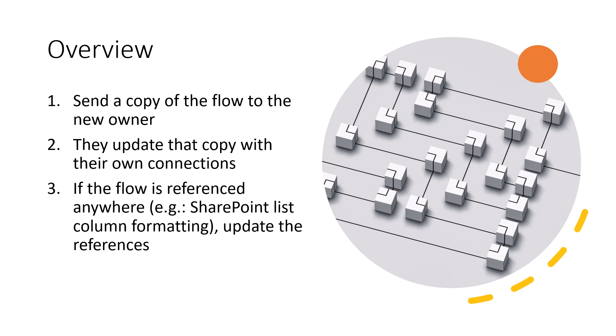That owner will then accept that copy and have to update it to use their connections. Again, going back to something in another video where I talk about connections, basically the flow is your property. You build it, it uses your connections and they'll need to update it to use their connections. And again, this is going to vary a little bit based on the type of flow. What I'm going to be showing is an instant flow. Other types of flows are going to be similar, but may have some differences. So just keep that in mind. This is not a comprehensive guide on how to do this for every kind of flow. We're looking specifically today at an instant flow.